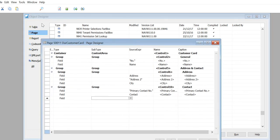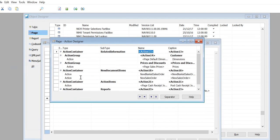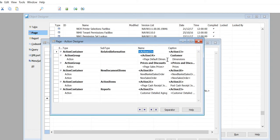If you remember, we go to View Page Actions and these are all the actions that we created last time - like dimensions, action container related information, action container new document, type document items, and action items and reports. I will show you what happened when we done it.